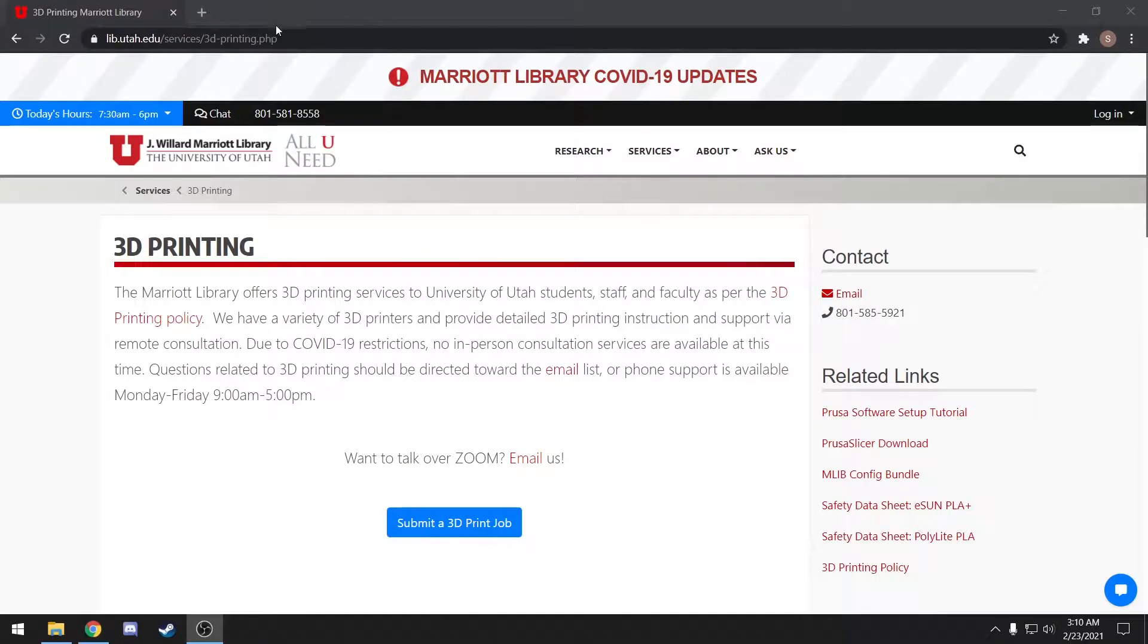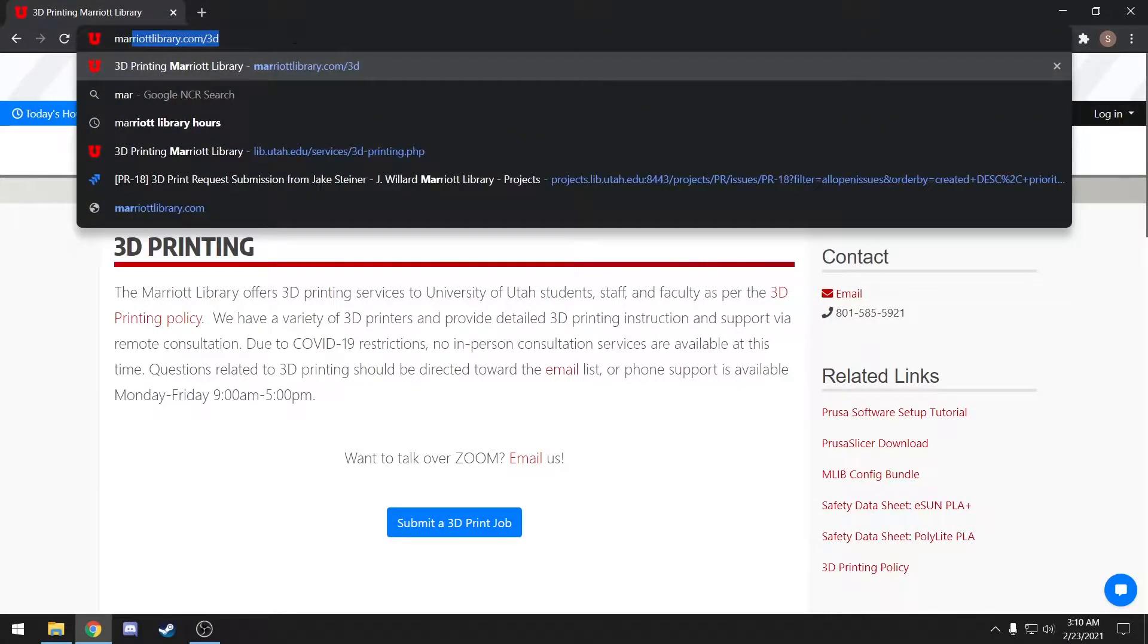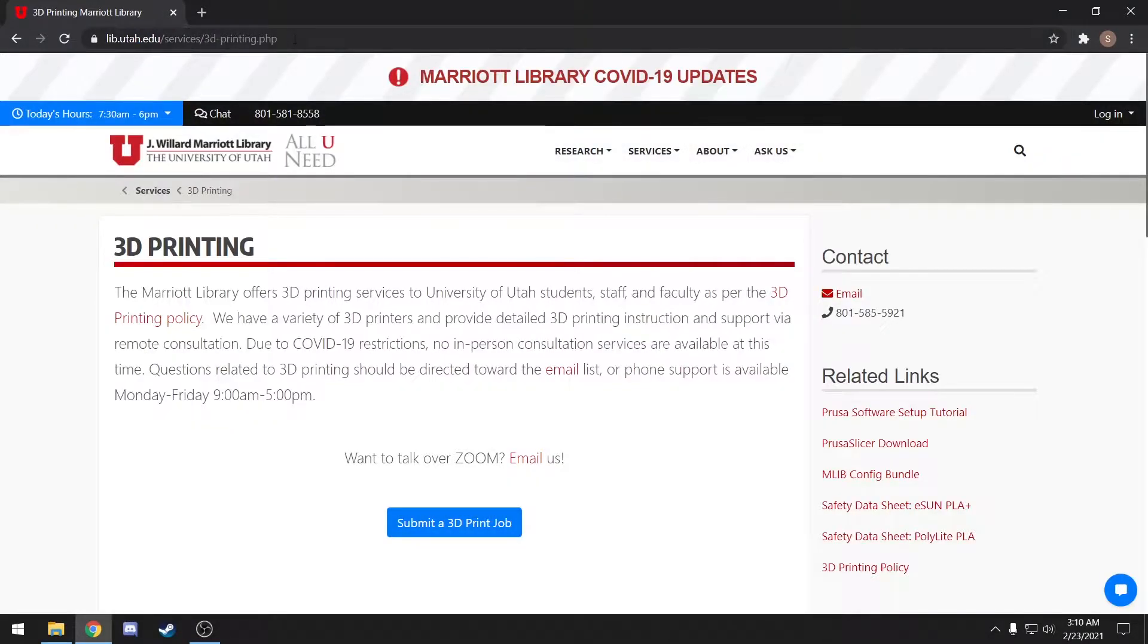The first thing you'll need to do is get to our 3D printing webpage. You can find this URL in the video description, or you can just write marriottlibrary.com slash 3D.